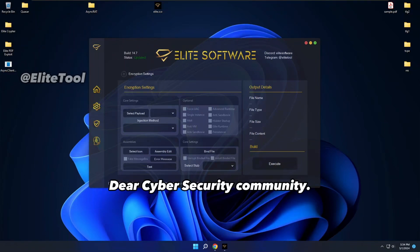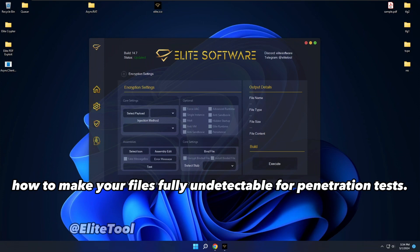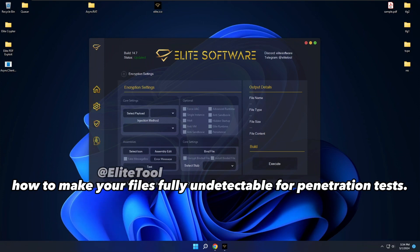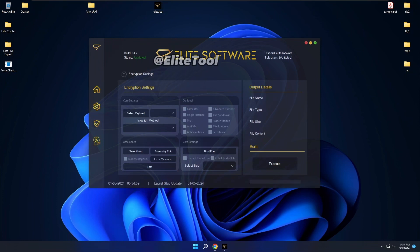Hello, dear cybersecurity community. Today we'll show how to make your files fully undetectable for penetration tests. We'll use EliteTools encryption techniques.